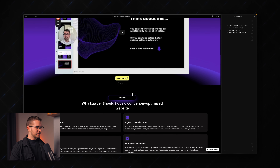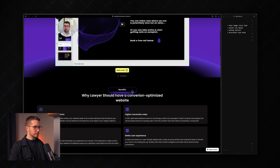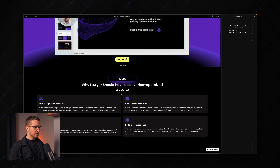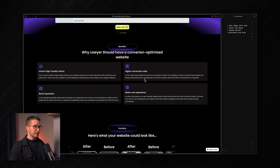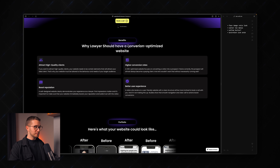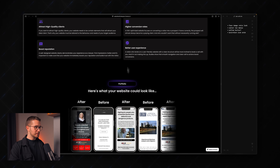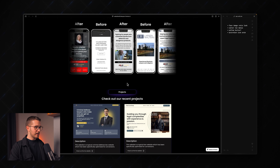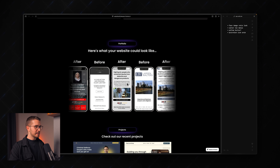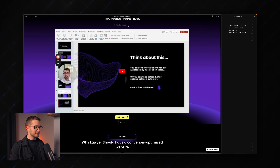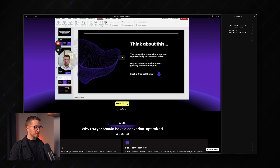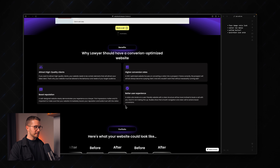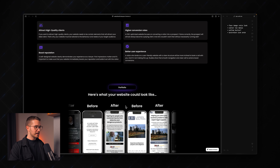Also, this yellow button doesn't really fit the vibe of the website here, because you have all these purple things with glowing effects. Maybe just come up with a different design for that.